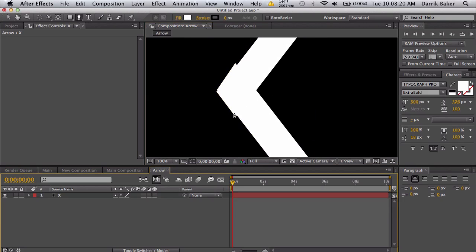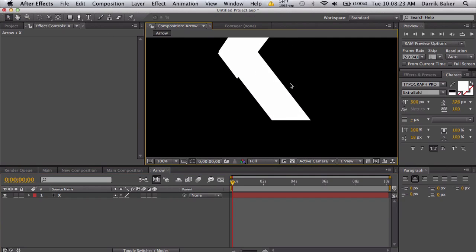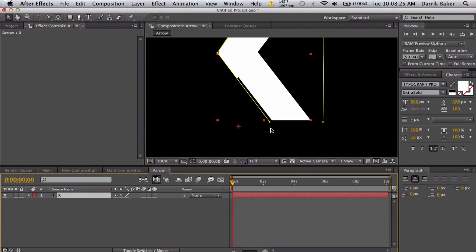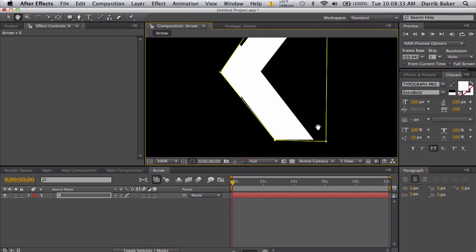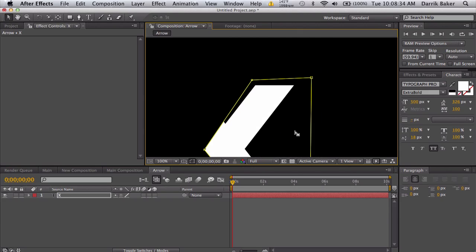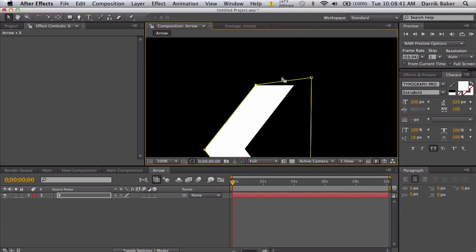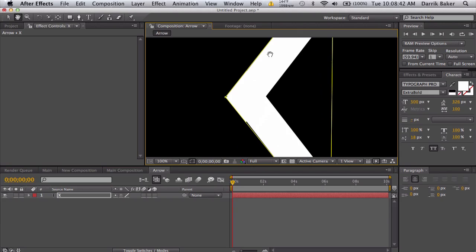Now we just need to refine our mask. Let's go ahead and take our point and click on it, then just use the arrow keys up and down and left and right to position it where you think it should be. Try to get it right on the corner using the arrow keys.